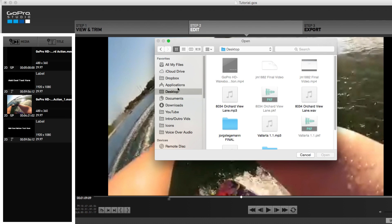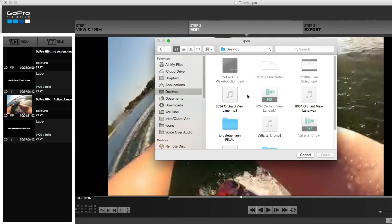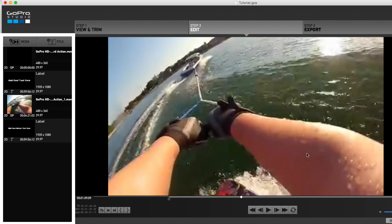You can then locate some video — audio, maybe video — whatever it may be. You'll click on that video and go to Open, and that will import the media into this area here.